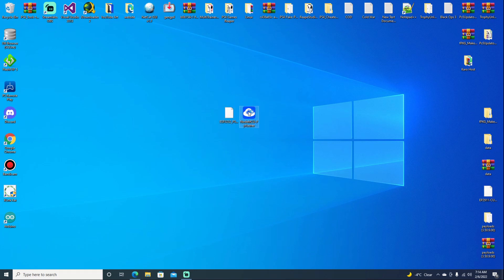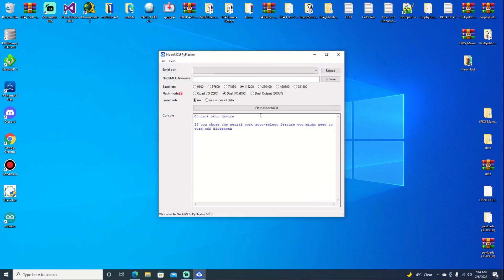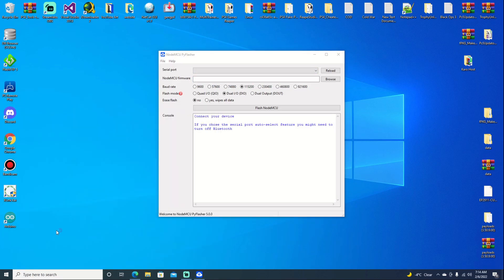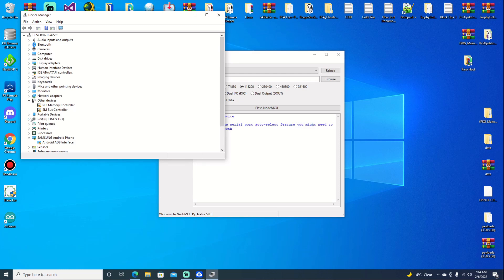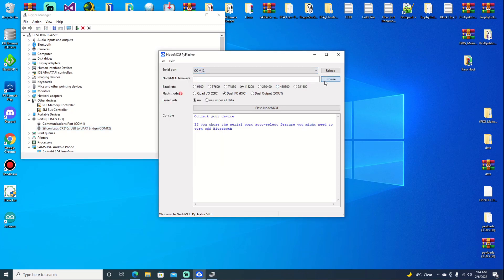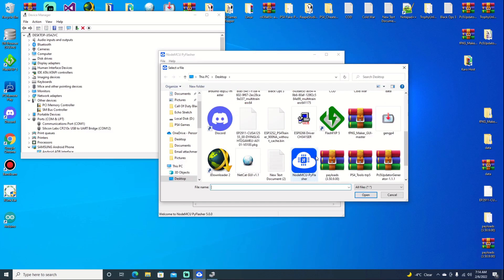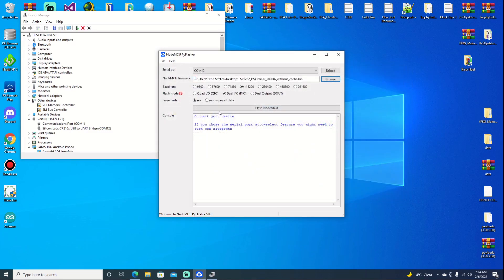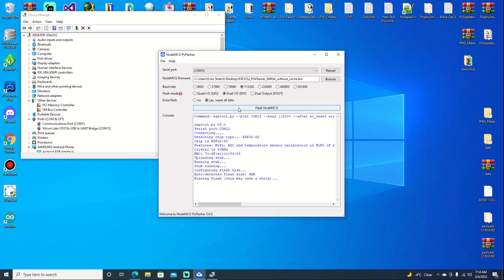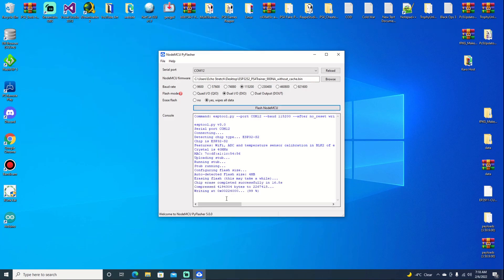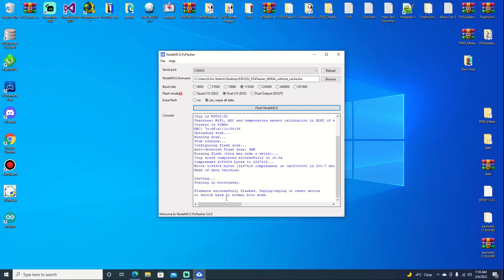Go ahead and open up the flasher. Once it's open, select the proper COM port. If you're unsure, you can go into your device manager and check your ports. Mine is right here, so we'll select COM12. Browse for the file, which is on the desktop, and select it. Go ahead with Wipe All Data and hit Flash. It shouldn't take too long — 99% done. Wait for the final message. There we go. Go ahead and unplug it and plug it into your PS4.